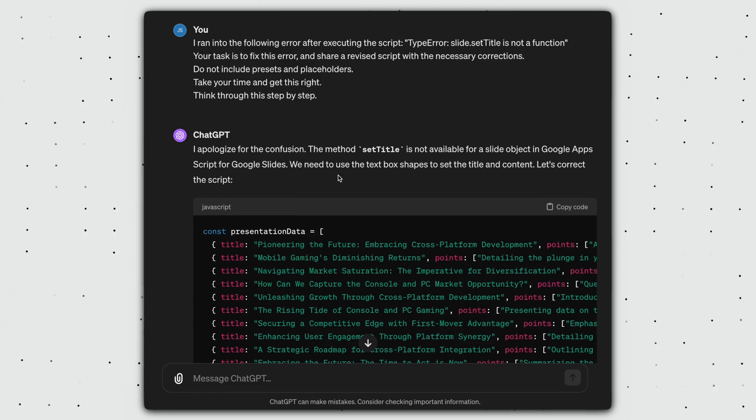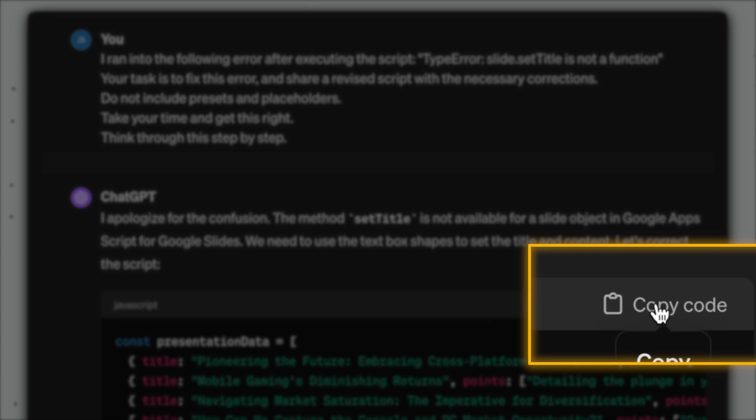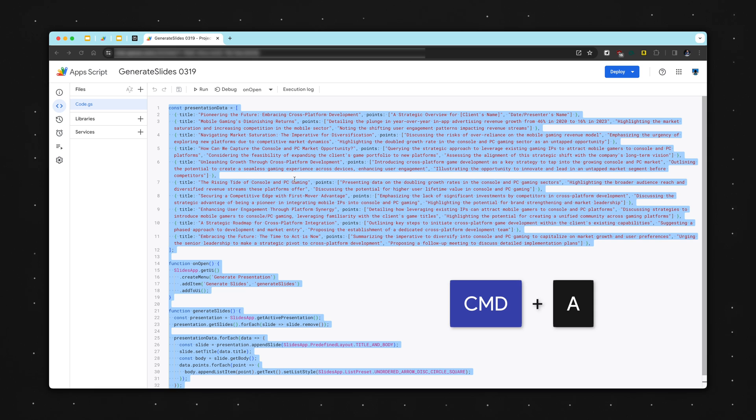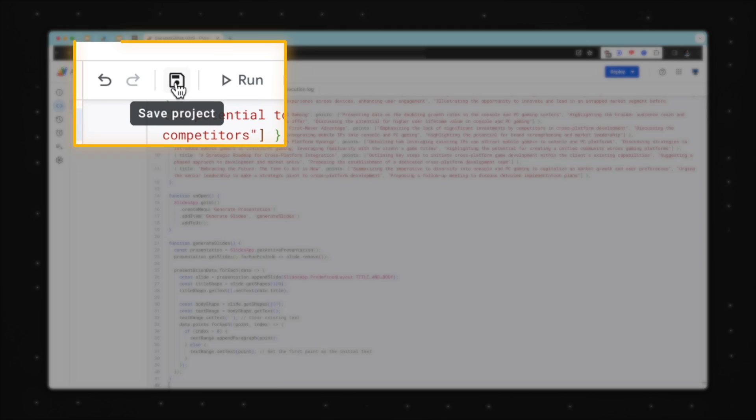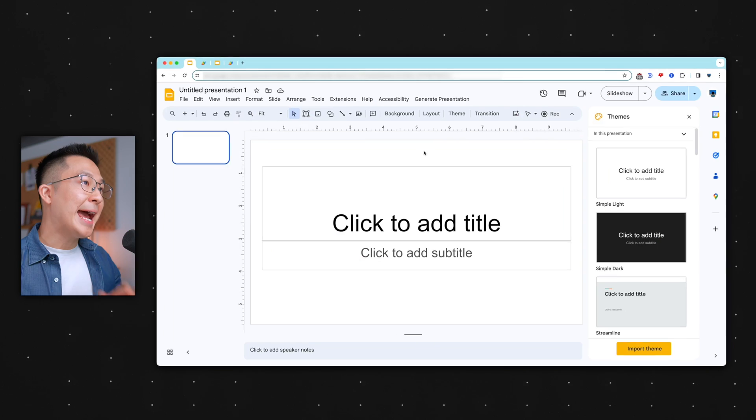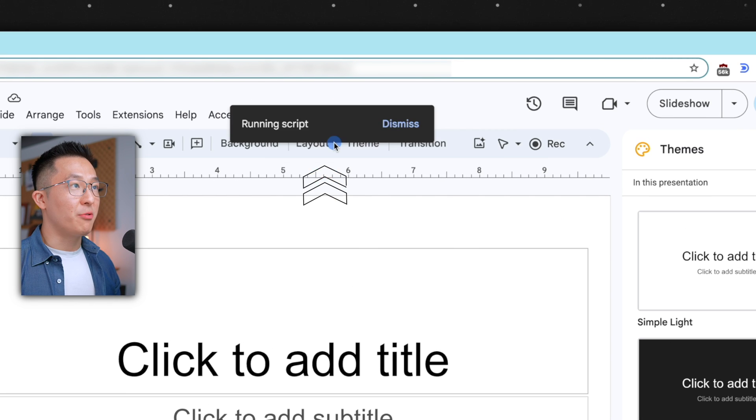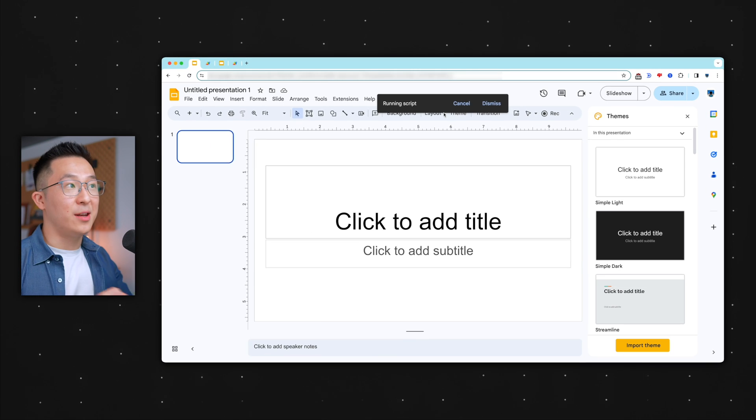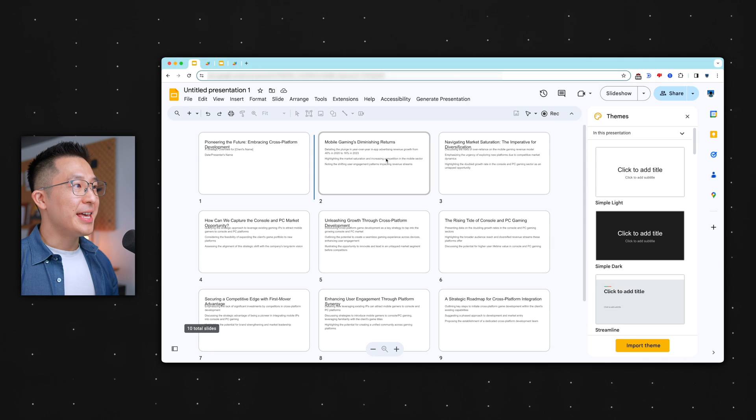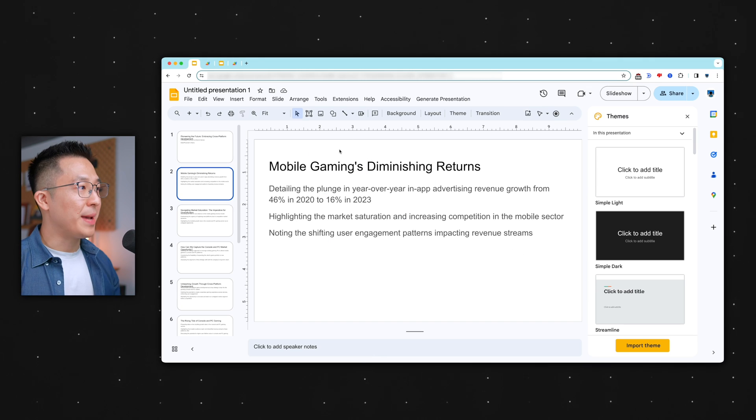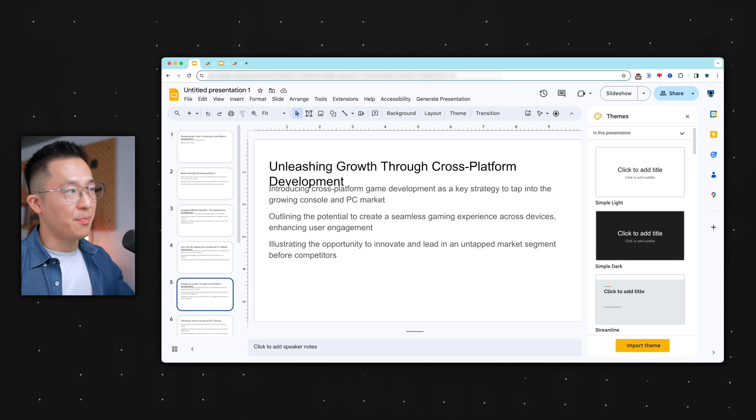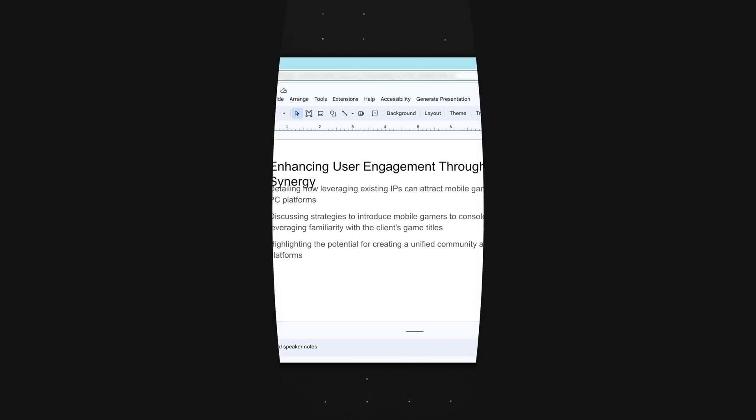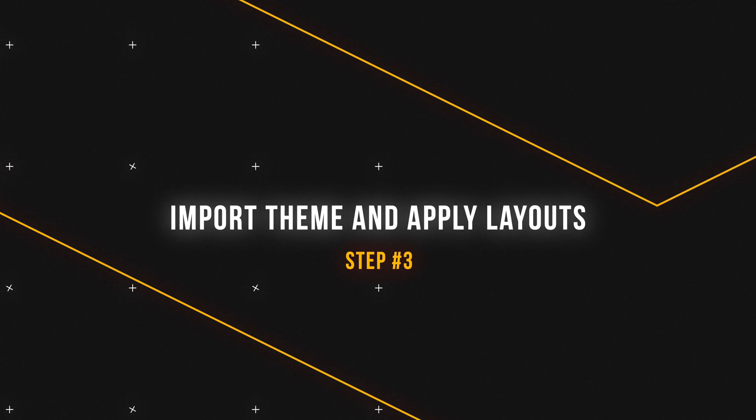ChatGPT will then apologize for the confusion. See, told you it wasn't my fault. And all you have to do now is copy this new code, go back to the app script window, select all, delete, and then paste in the new code and click save. The reason I went through all that is to show you what to do if you run into errors in similar situations. Now, if you click Generate Presentation, Generate Slides, it should and will give us 10 slides. And if I just double click inside to bring us back into the film strip layout, you'll see a title and three supporting bullet points on each slide.